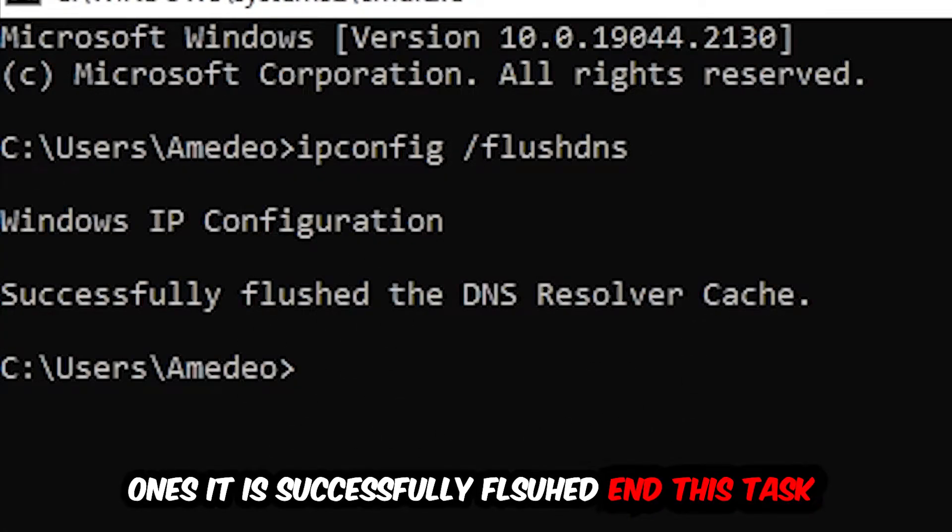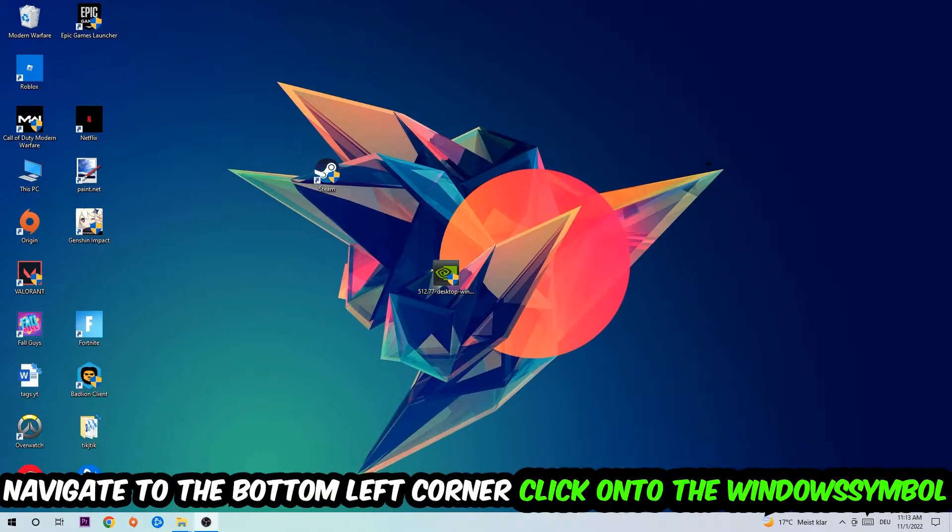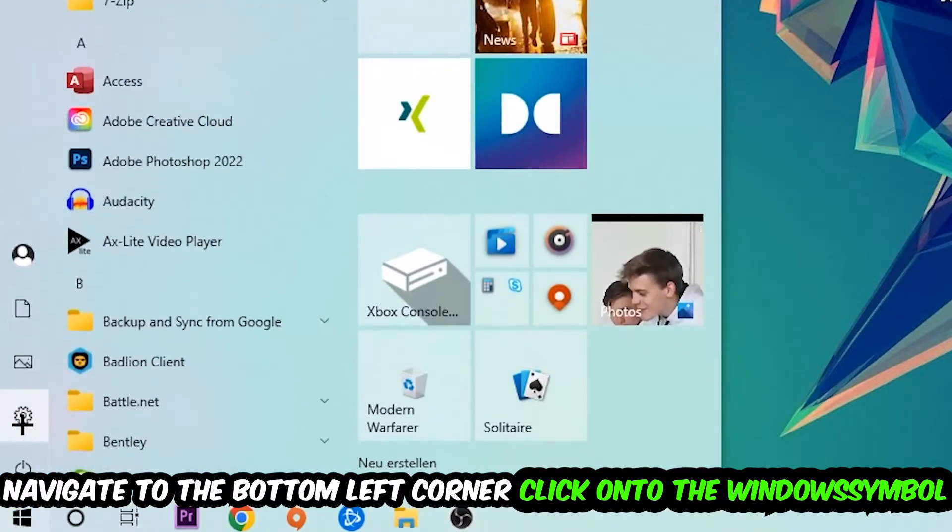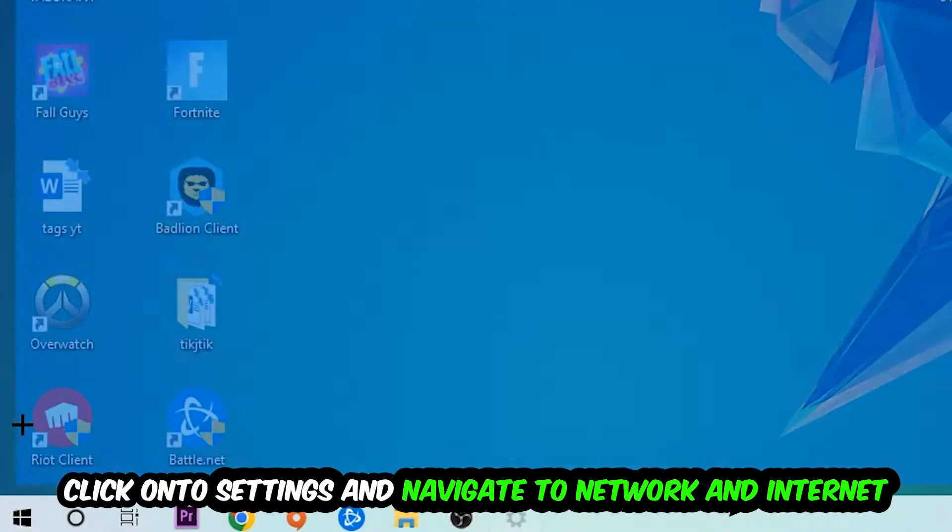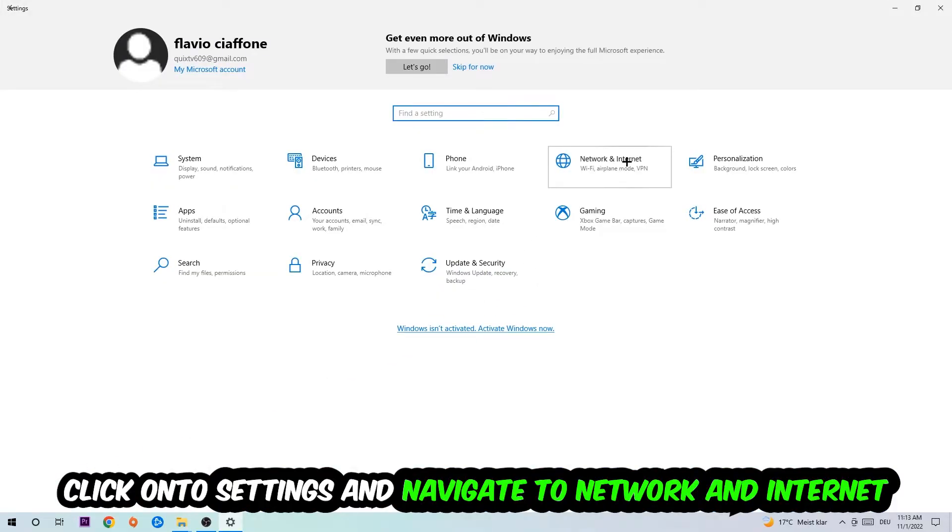Again, navigate to the bottom left corner of your screen, click the Windows symbol, click into Settings, navigate to Network and Internet.